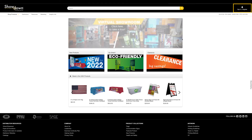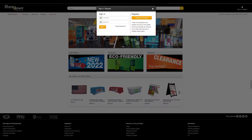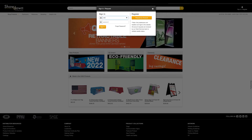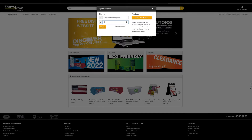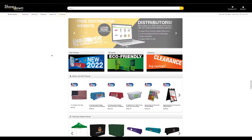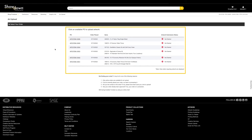To begin, log into your Showdown Displays account. From here you can see all active orders requiring artwork for which you are the listed contact. You can also see order details such as PO, the date the order was placed, and included items, and artwork submission status.